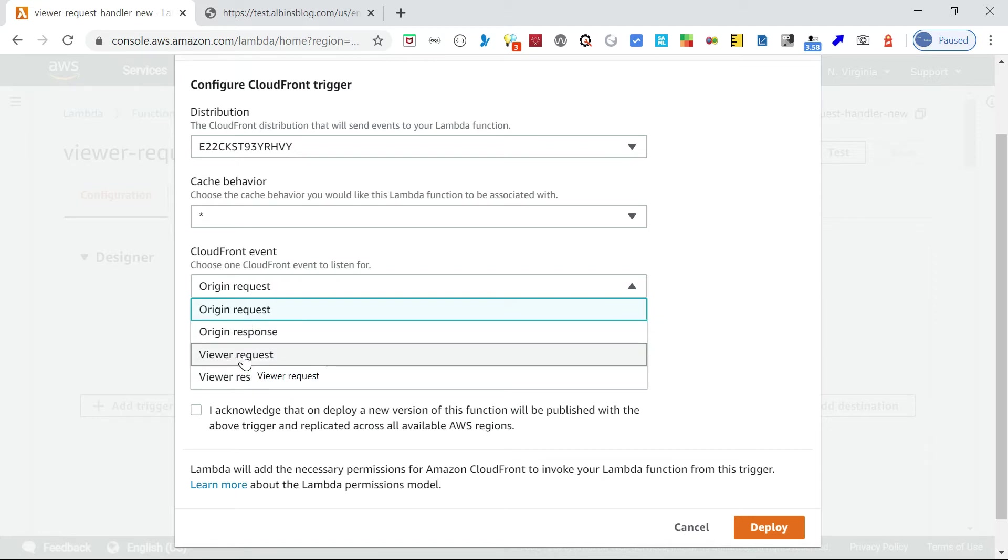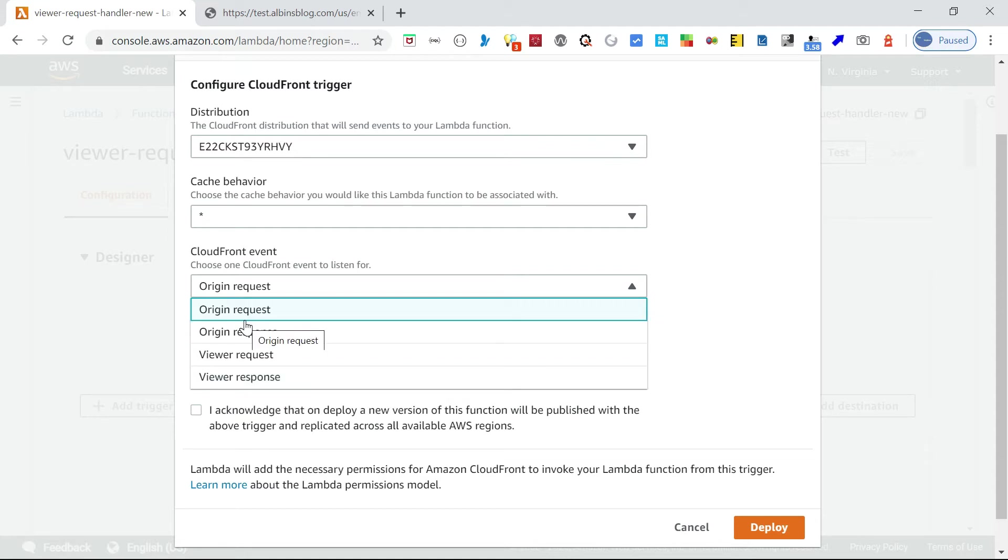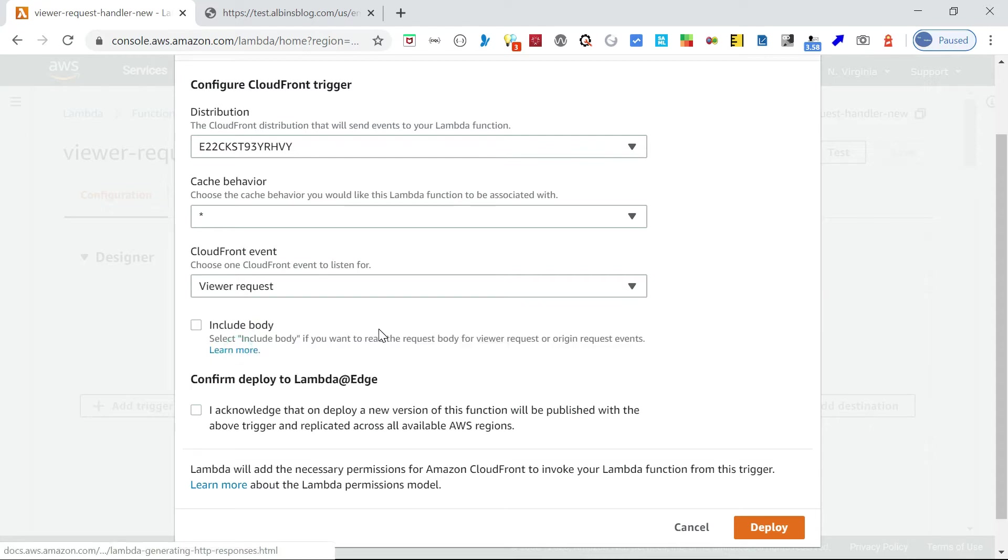Viewer request is when the request comes from the browser, this specific function will get executed. Viewer response is whenever CloudFront sends a response back to browser. Origin request is whenever CloudFront sends the backend request, and origin response is whenever we get the response from the backend.